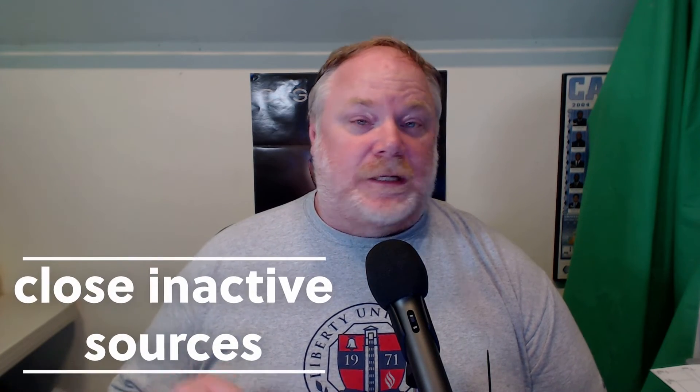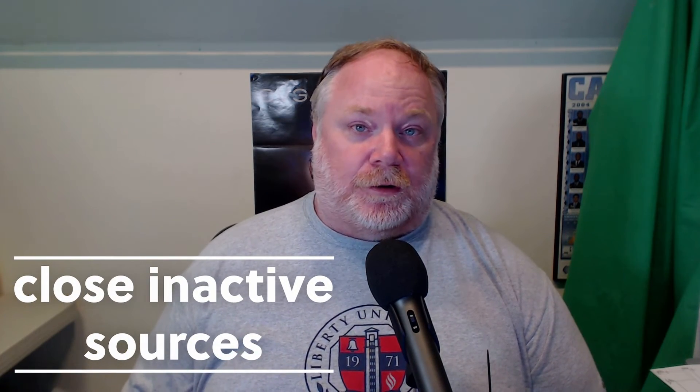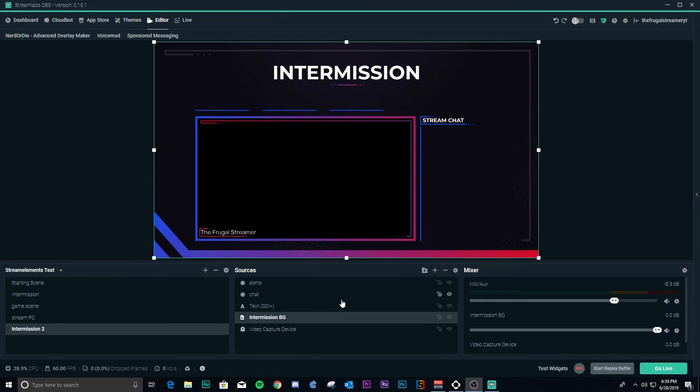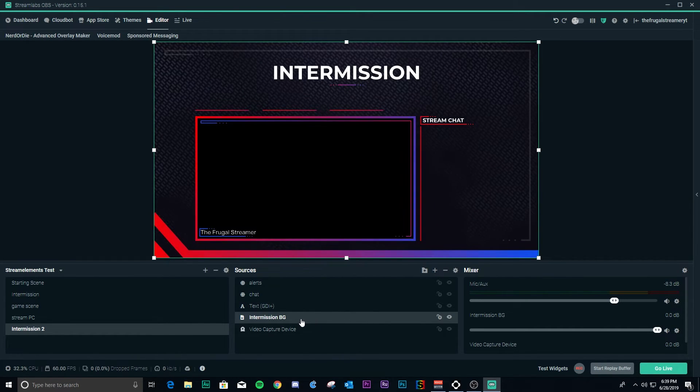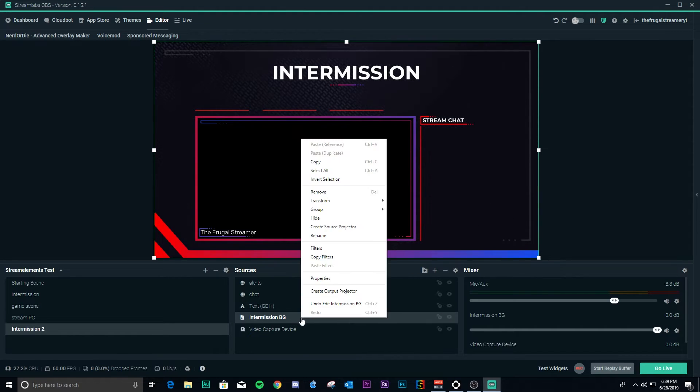The third way to reduce CPU usage in Streamlabs OBS — which also applies to OBS Studio — involves running multiple scenes with multiple sources consisting of media files and other CPU-intensive content. You can check an option to inactivate these sources when they're not active, so when they're inactive they will turn themselves off.